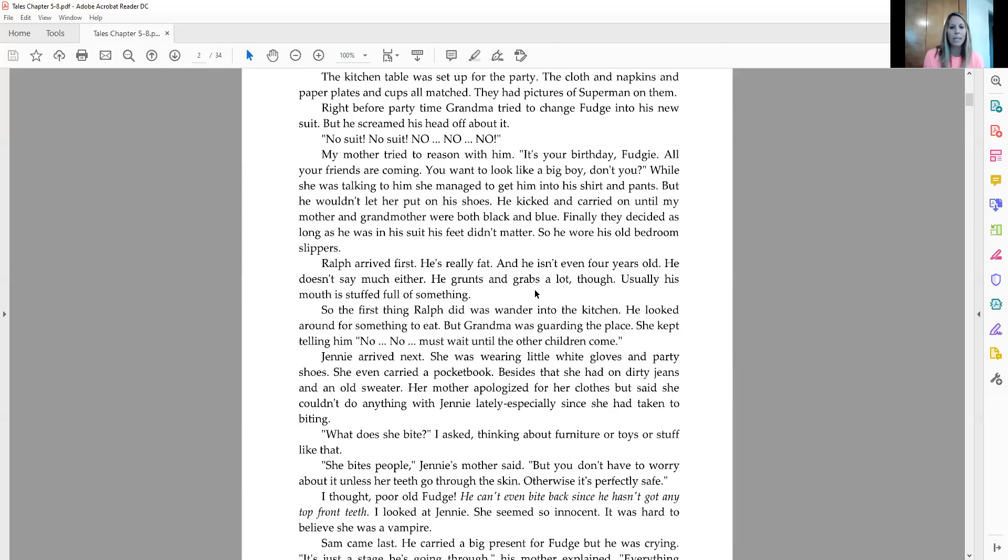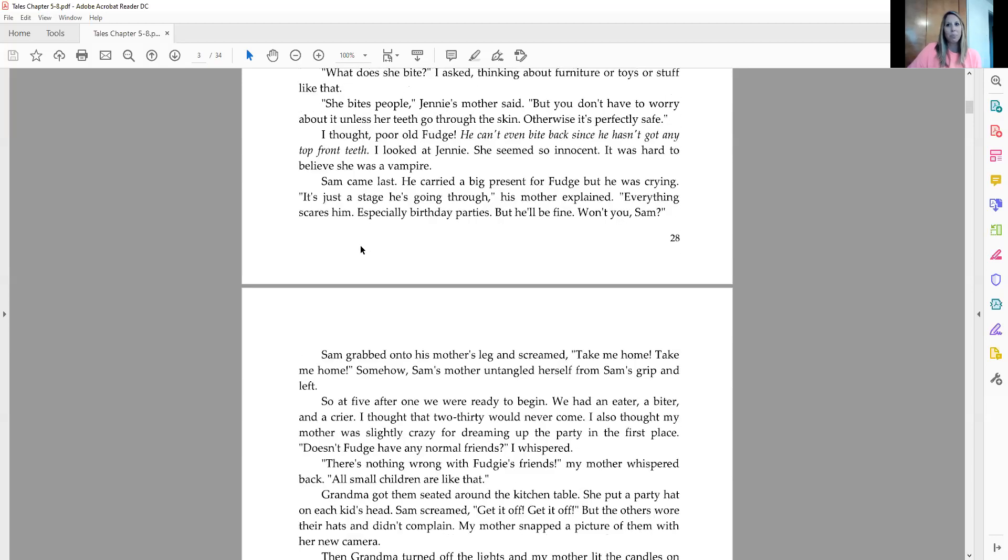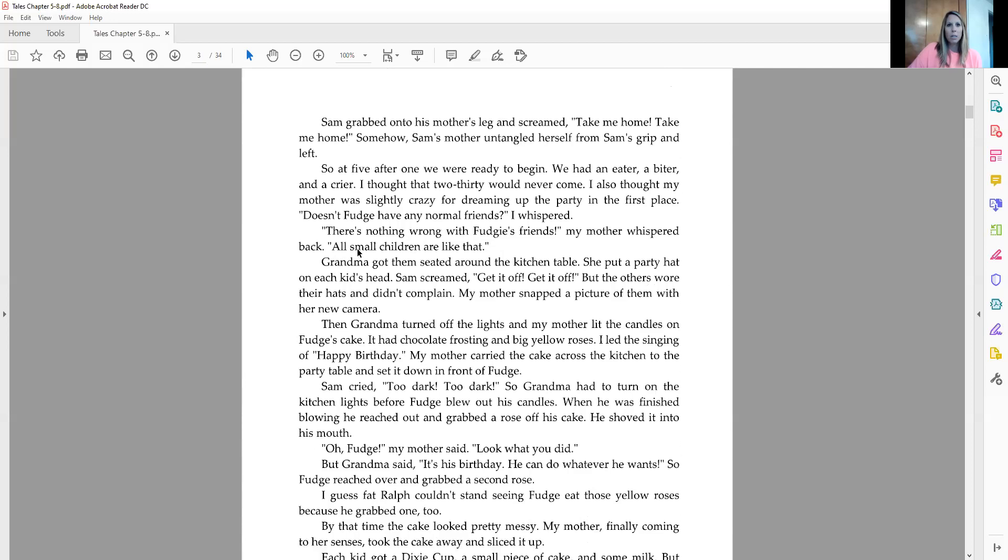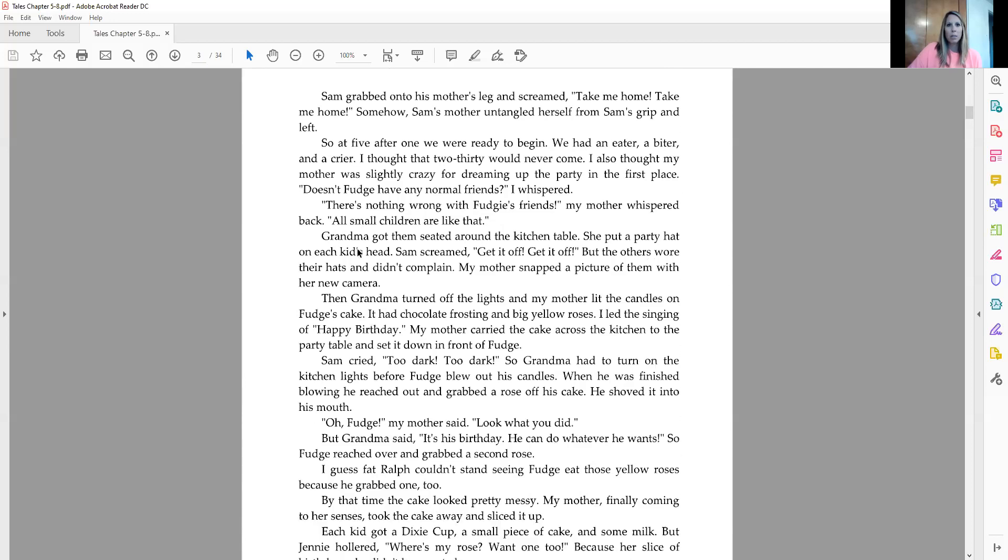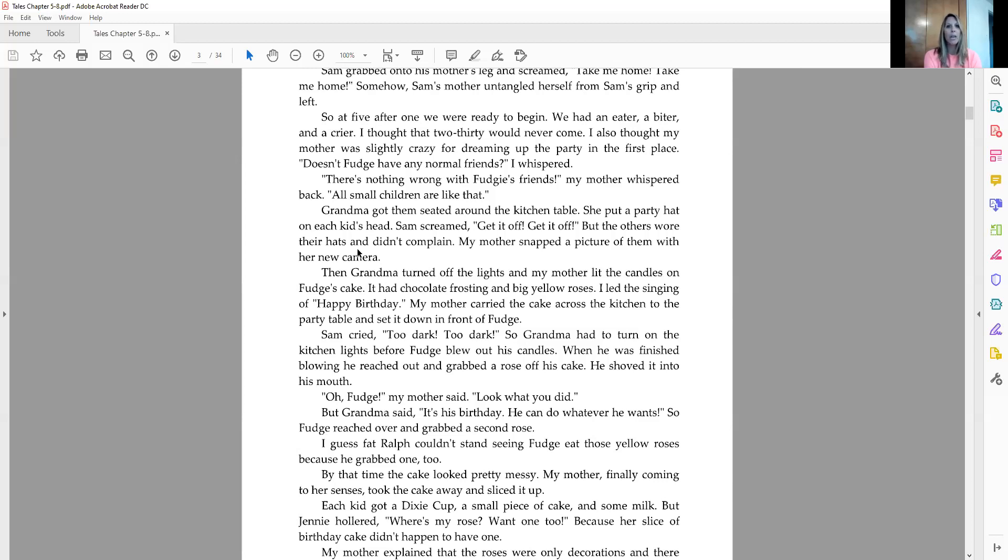Sam came last. He carried a big present for Fudge, but was crying. It's just the stage he's going through, his mother explained. Everything scares him, even birthday parties, but he'll be fine. Won't you, Sam? Sam grabbed onto his mother's leg and screamed, take me home, take me home. Somehow, Sam's mother untangled herself from Sam's grip and left. So at five after one, we were ready to begin. We had an eater, a biter, and a crier. I thought that 2:30 would never come. I also thought my mother was slightly crazy for dreaming up the party in the first place.